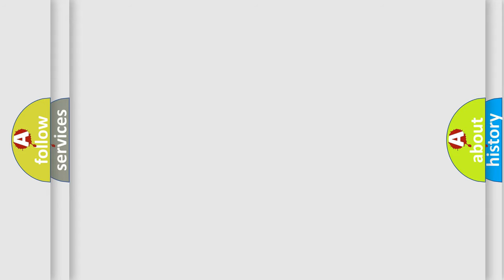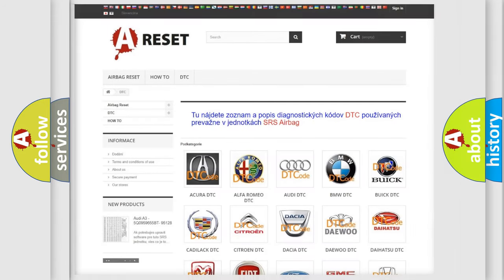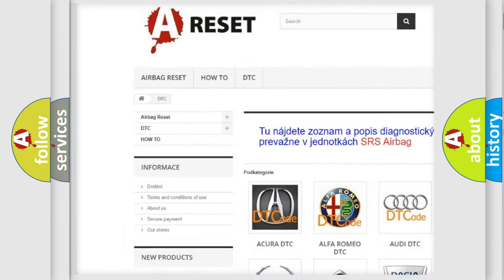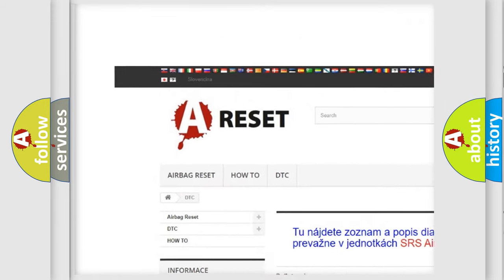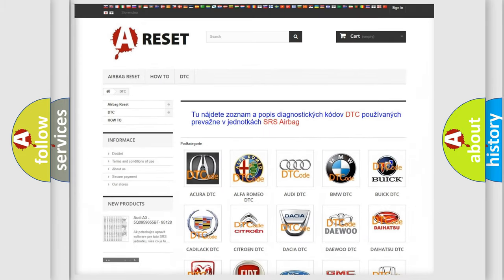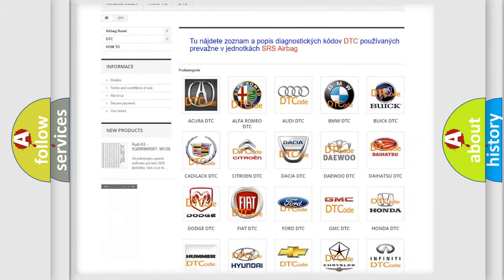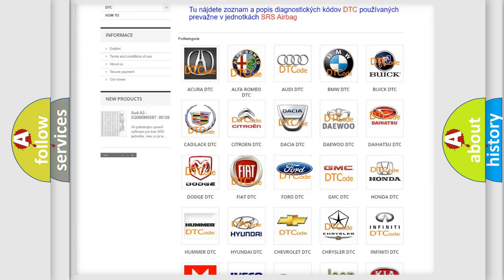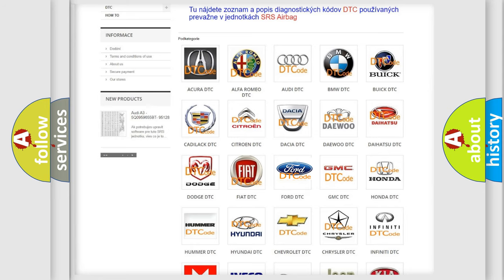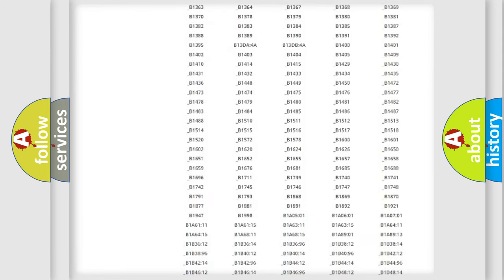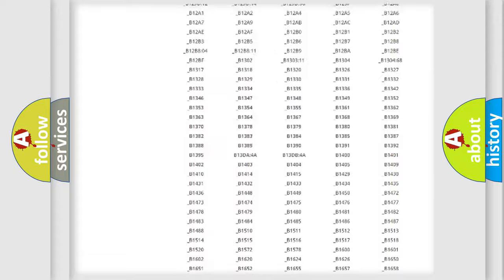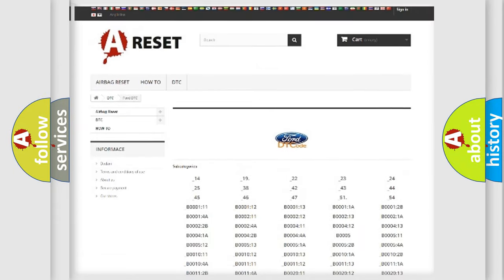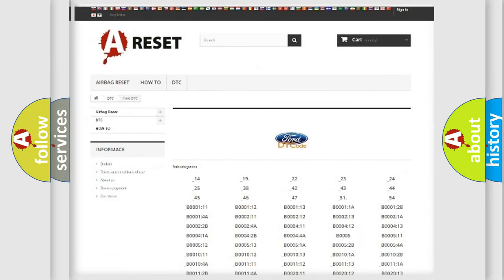Our website airbagreset.sk produces useful videos for you. You do not have to go through the OBD2 protocol anymore to know how to troubleshoot any car breakdown. You will find all the diagnostic codes that can be diagnosed in Infinity vehicles.